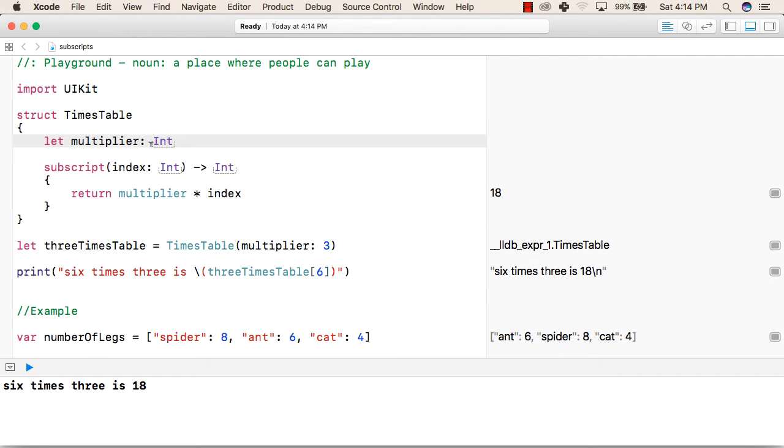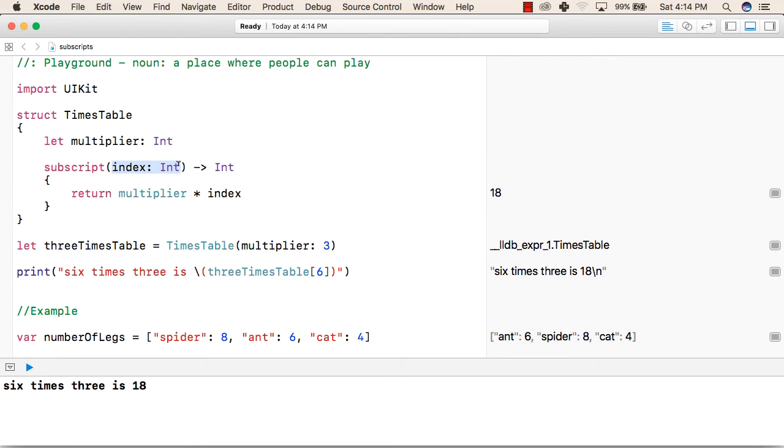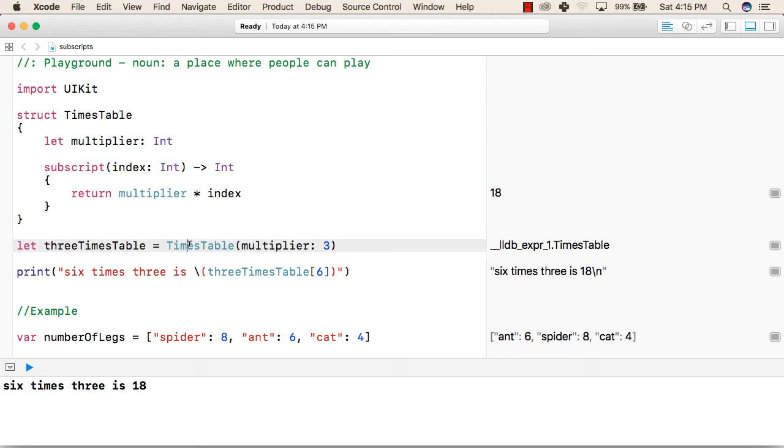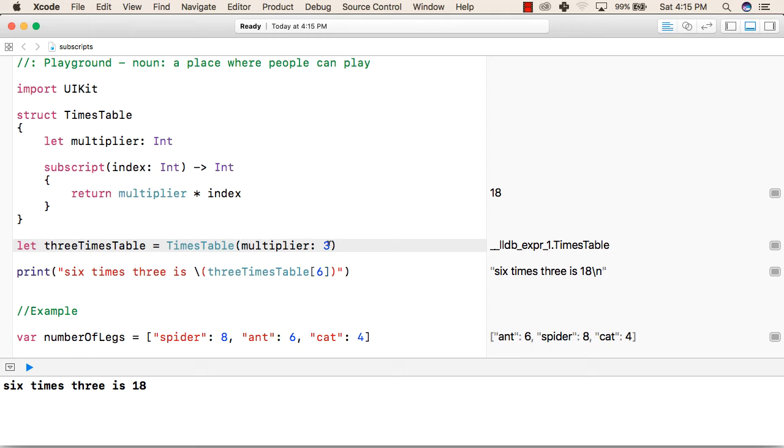After that, we have created a Subscript using the Subscript keyword, inside which we will pass a value of type Integer and it will also return an Integer value back to us. After that, we have created an object of this structure with the name 3TimesTable, using the TimeTable structure name and passing 3 as an initial value of the multiplier.